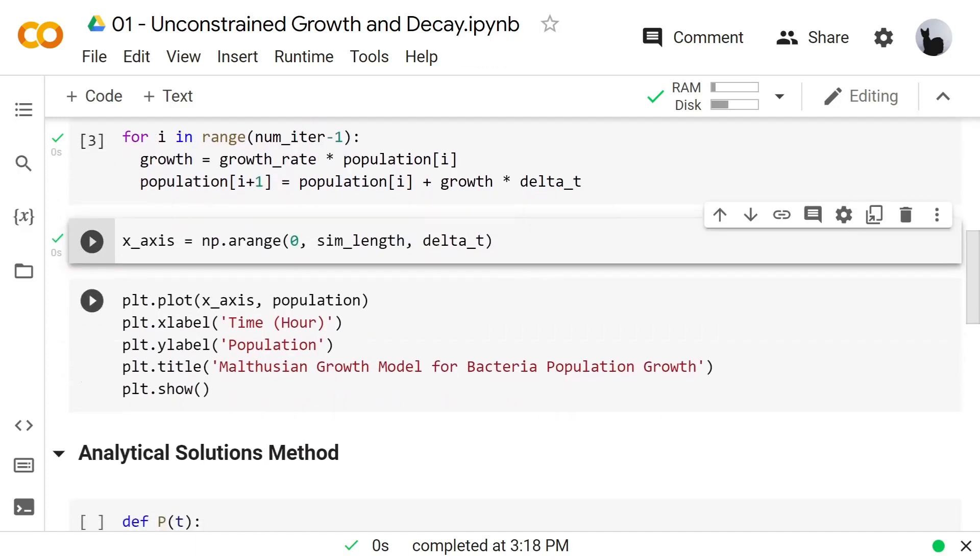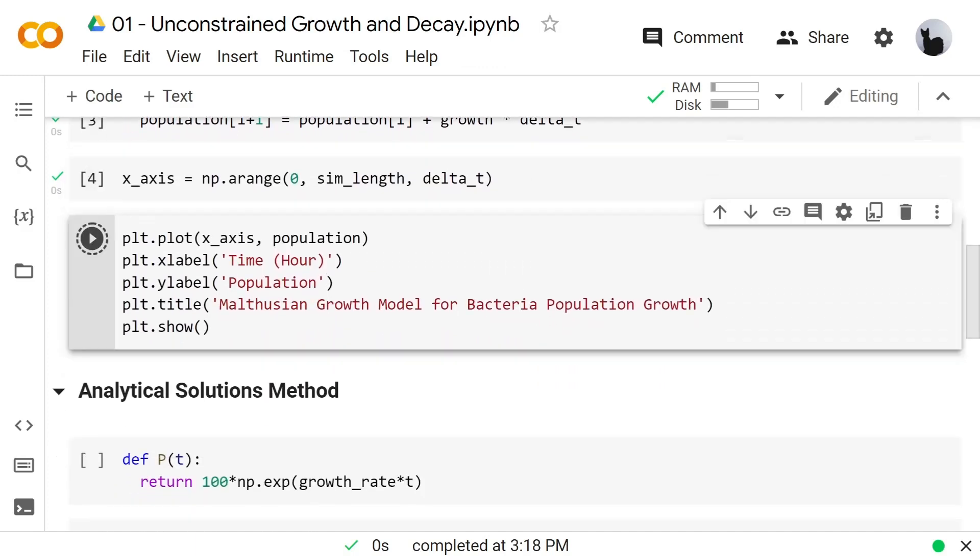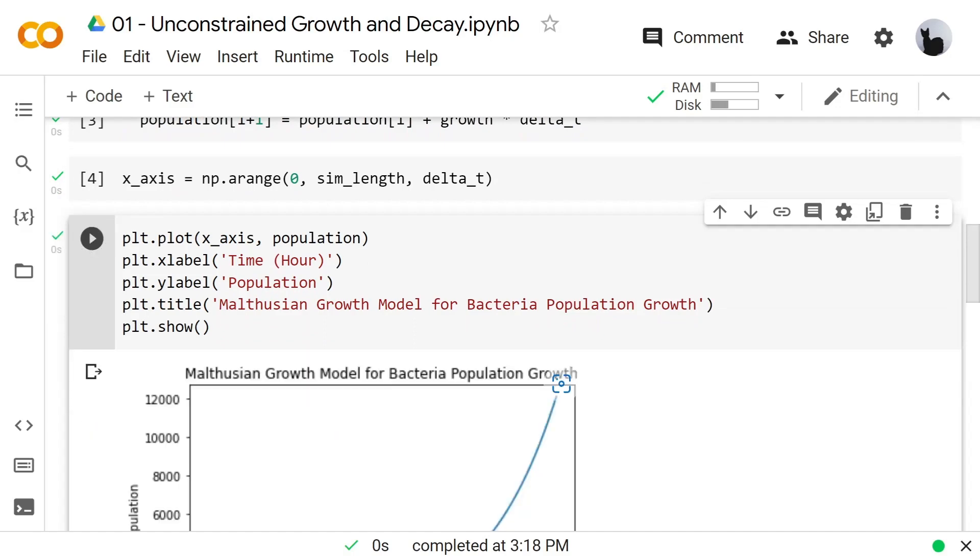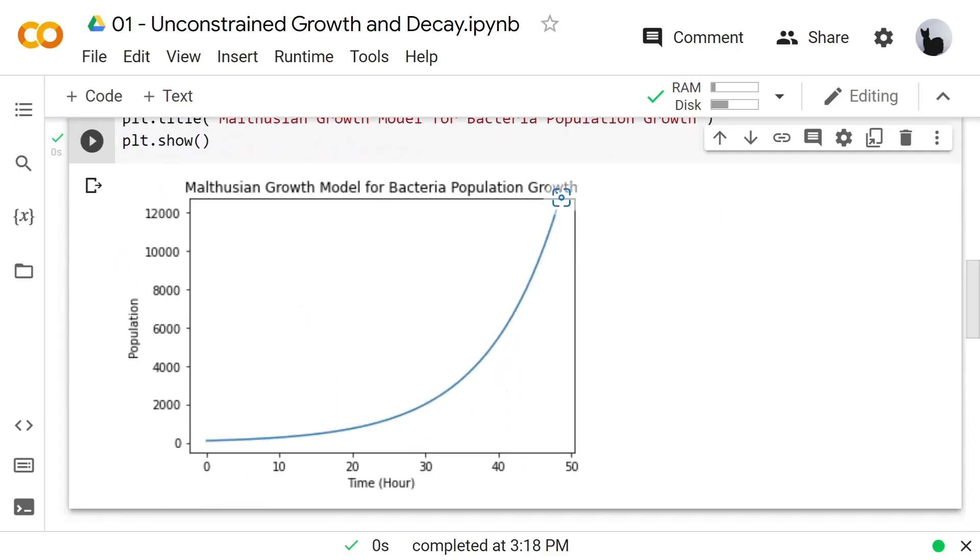Let's make a plot. Here is our plot. The bacteria population seems to grow over 12,000 in 48 hours.